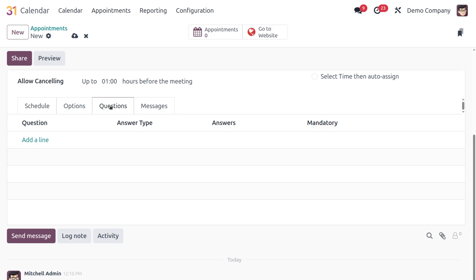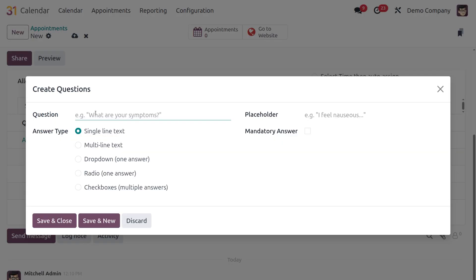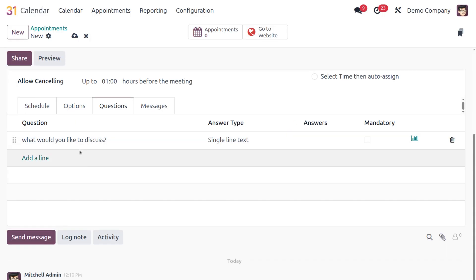The Questions tab lets you collect extra information from the person booking. Let's add a question — for example, 'What would you like to discuss?' You can set the answer type: single-line text, multi-line text, dropdown, radio, or checkbox. You can also set a placeholder and mark the answer as mandatory if required from the customer.